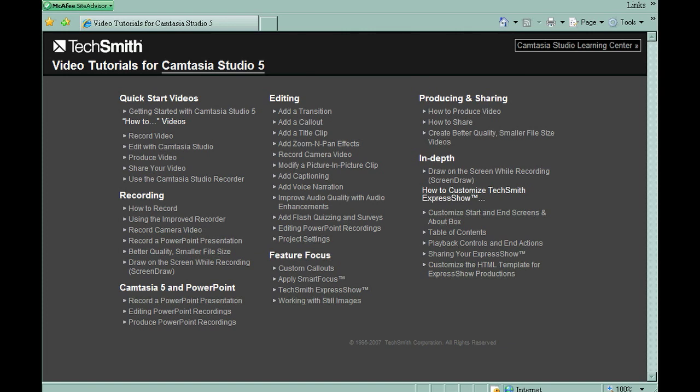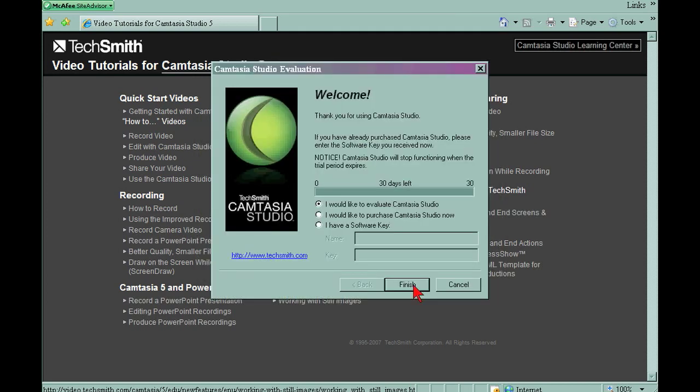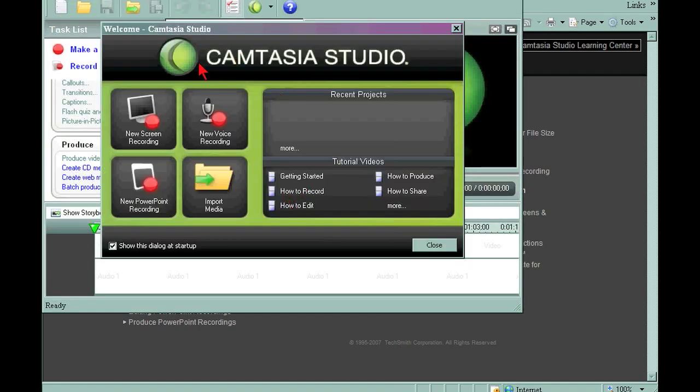So let's go to Camtasia Studio 5. I have it down here in my quick launch bar and pull it up. When it first pops up, I have the 30-day trial thing that comes up, so I just hit finish. And you always get a menu that pops up that gives you several options. We want to do a screen recording, so let's do new screen recording.